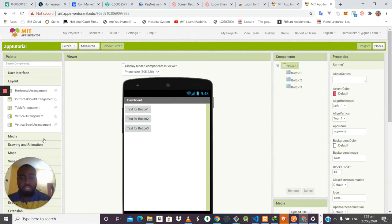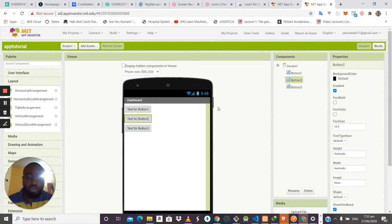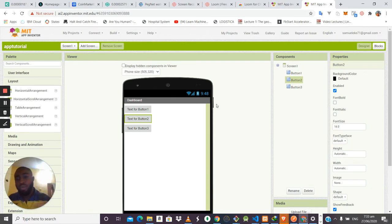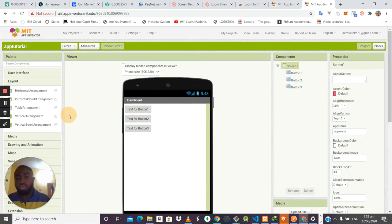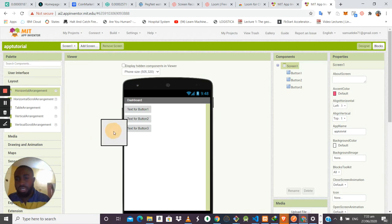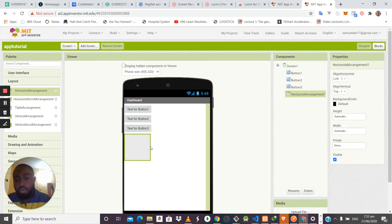The Layout tab gives you the ability to structure the components in your application. If you want to arrange components horizontally, you use the Horizontal Arrangement. There are two types: the plain Horizontal Arrangement and the Horizontal Scroll Arrangement. The Horizontal Arrangement allows items side by side, while the Horizontal Scroll Arrangement also arranges items horizontally but gives you the ability to scroll through them.